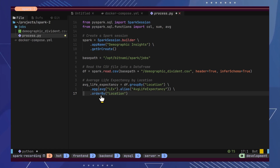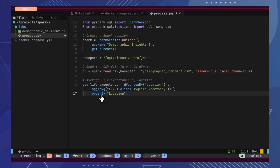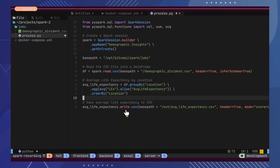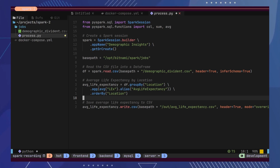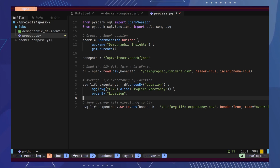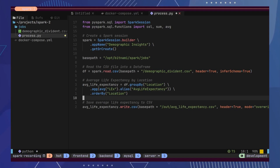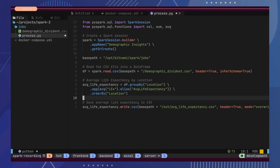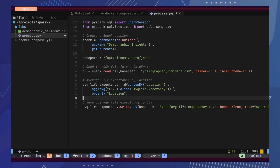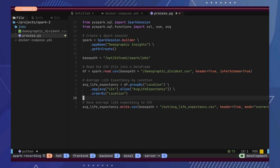Finally, we will order the result by location. We can save this result using the write.csv method on the DataFrame by providing the output path. Note that all the distributed processing happens inside the Spark DataFrame. It's not an ordinary DataFrame like Pandas. Any operation performed on a Spark DataFrame will be carried out by distributing chunks of data across all worker nodes in the Spark cluster.